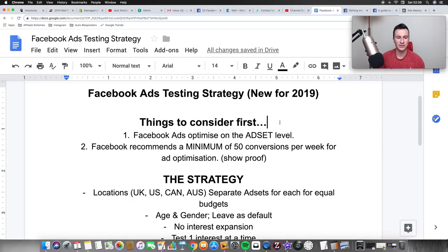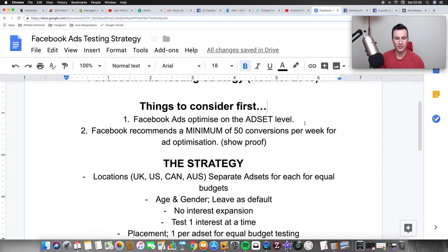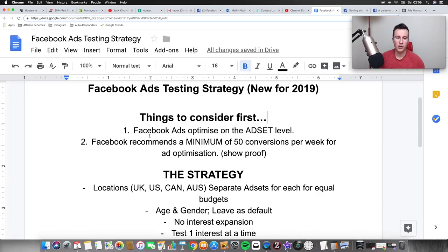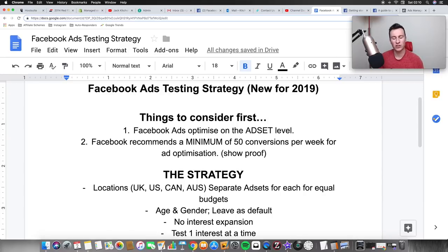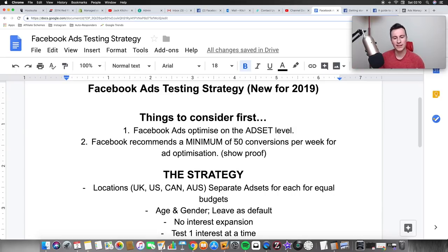Facebook ads testing strategy, new for 2019. Number one: before we get into the strategy, two things to consider. Number one, Facebook ads optimize on the ad set level. Number two, Facebook recommends a minimum of 50 conversions per week for ad optimization, and that is on the ad set level. So if you've got 10 ad sets each getting five conversions, even though you're hitting 50 total, not one single ad set is getting 50 on its own.